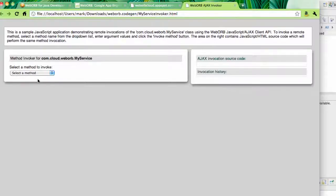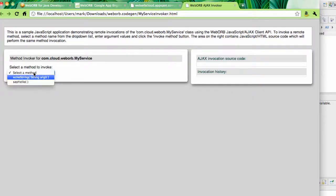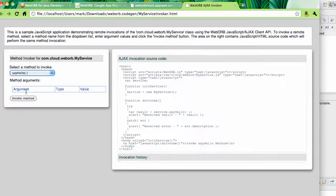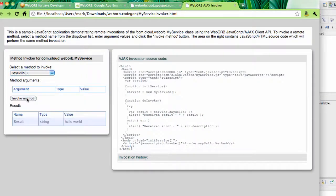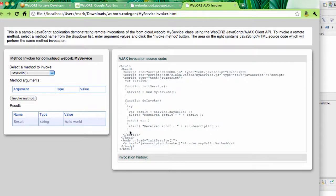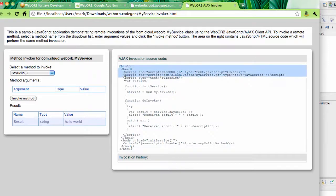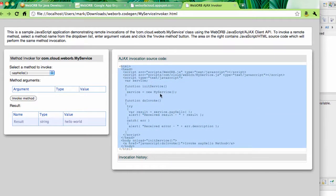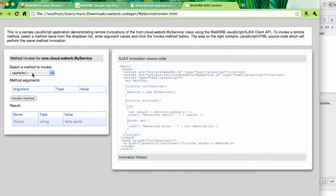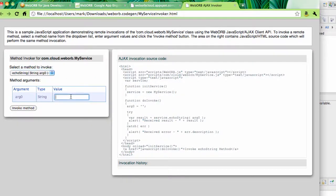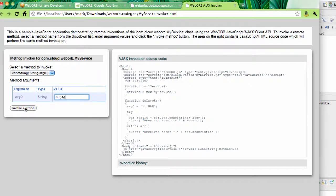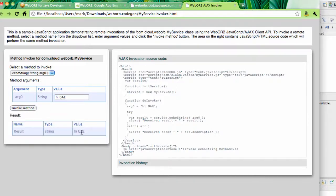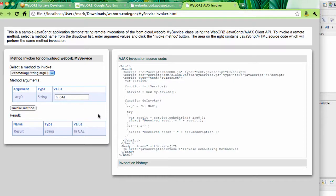So when I run this, I can select either one of the methods. Let's say if it is SayHello, I can invoke it, and this is the invocation coming from the service running in Google App Engine. Also, as you can see, this page automatically generates JavaScript code which can be copied and pasted into your application. So for echo string, I can just enter any string and invoke the method again, and this invocation comes back with an Ajax response from that particular service.